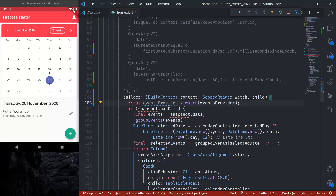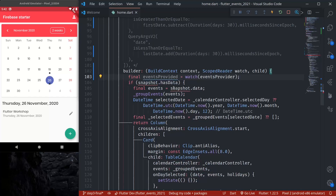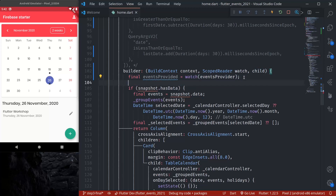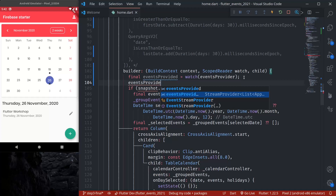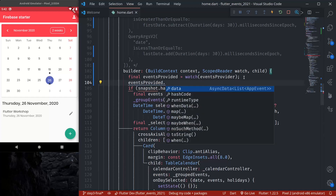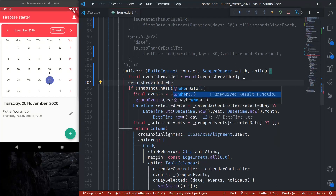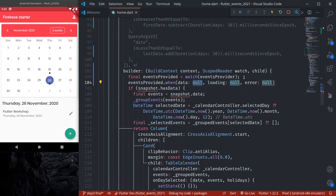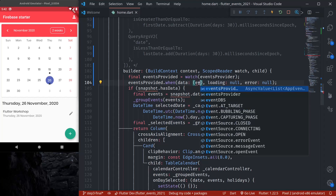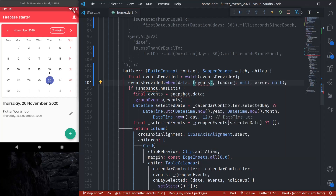In the builder, we declare eventsProvider and watch the events provider. Now that we are watching this stream provider, we can use eventsProvided.when. There is a method called when — it has three different parameters: data, loading, and error. These correspond to three different states. When we have data, we get a list of events.